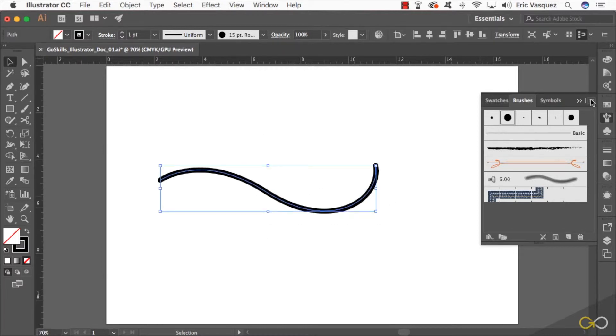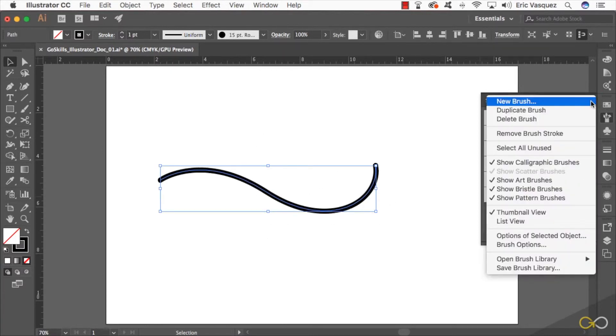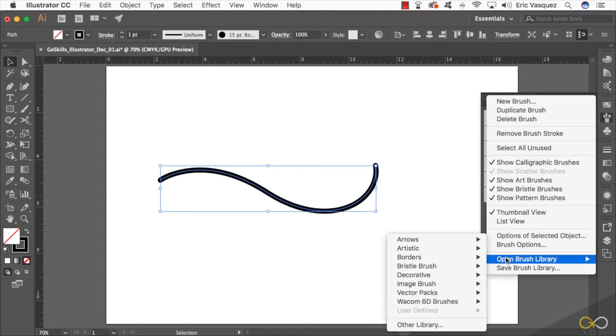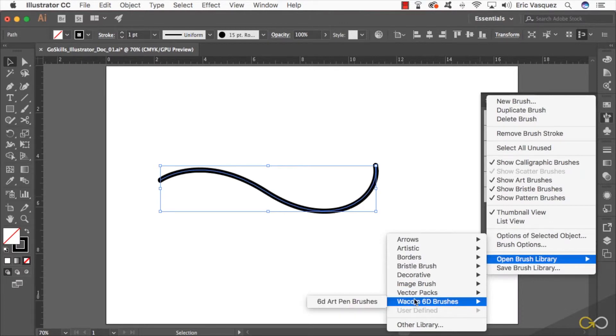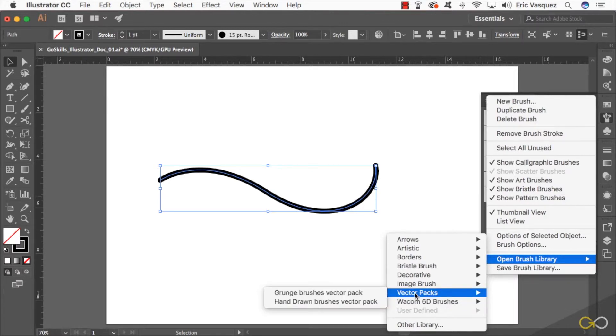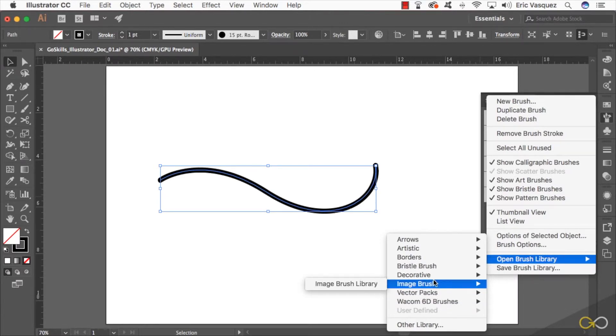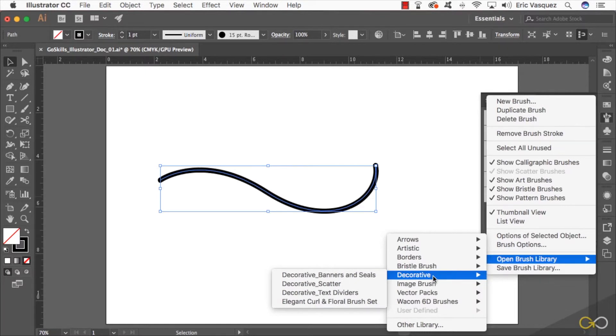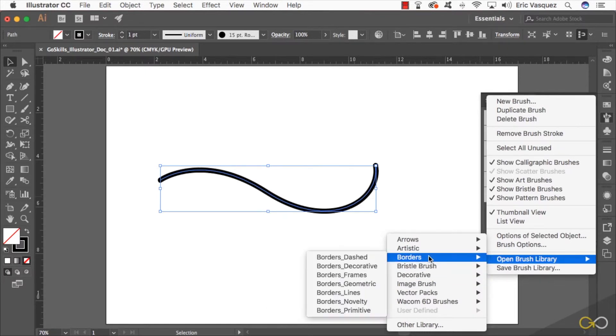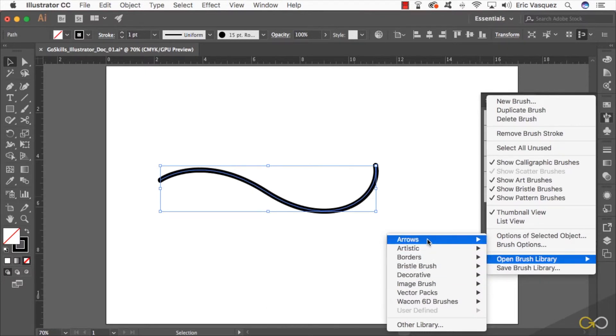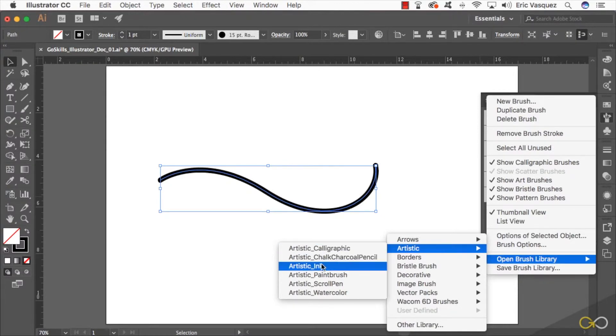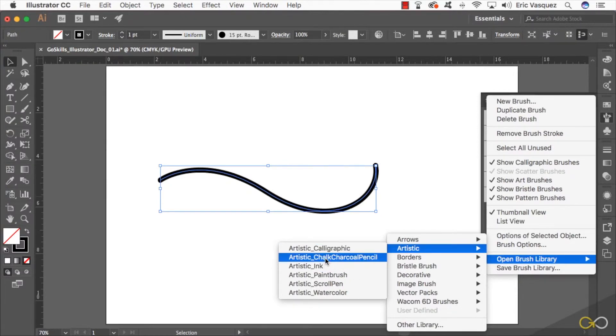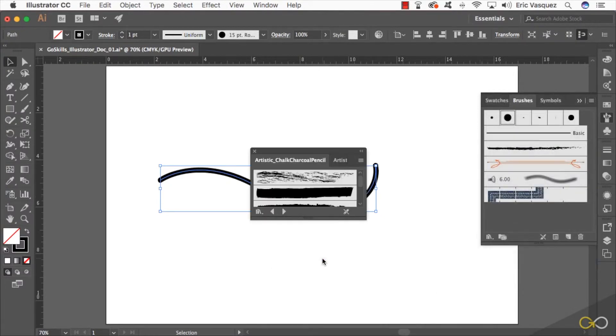If I come to this menu up on the top right that looks like three or four stacked lines, I can come down here to where it says open brush library and choose from any of these preset brushes. Now vector packs, image brush, decorative brushes, bristle brushes, borders, artistic, and arrows. Let's go ahead and go into the artistic brushes and choose one of these, maybe the chalk charcoal pencil brushes.